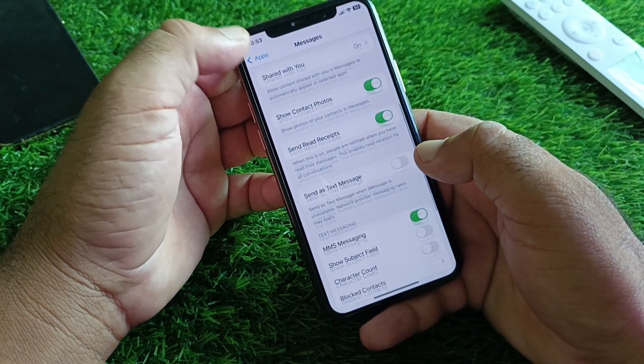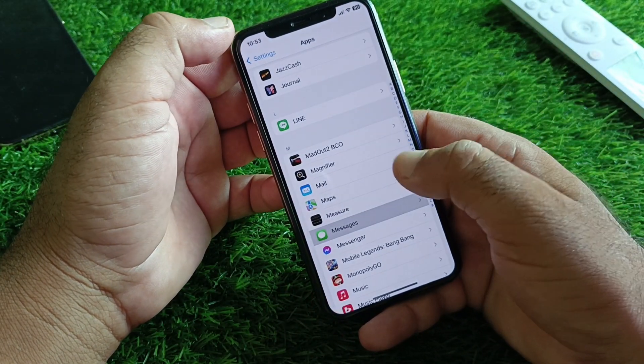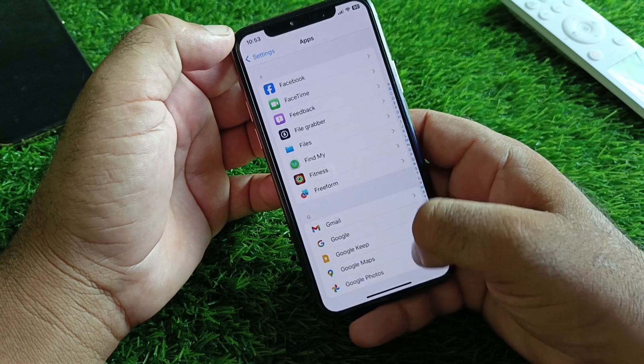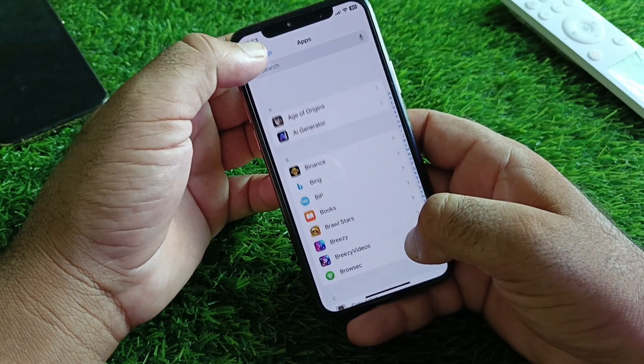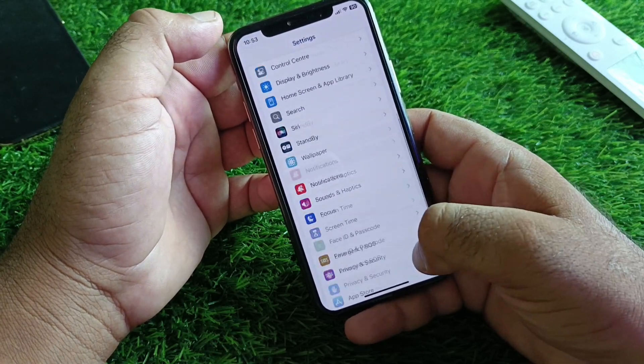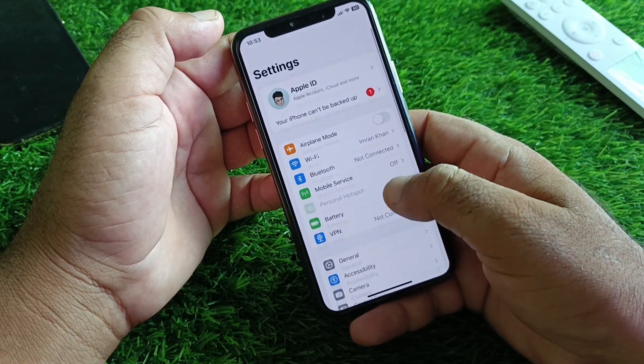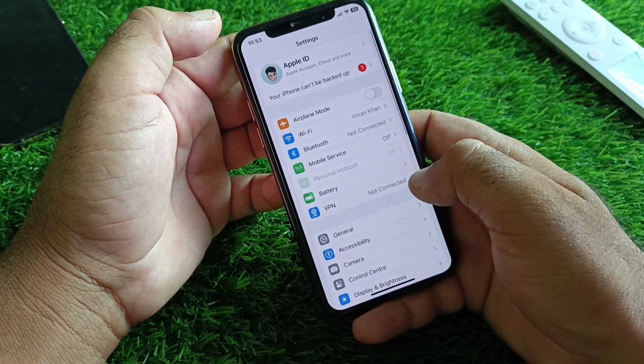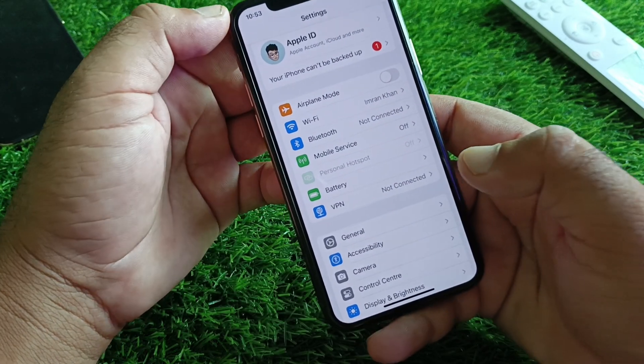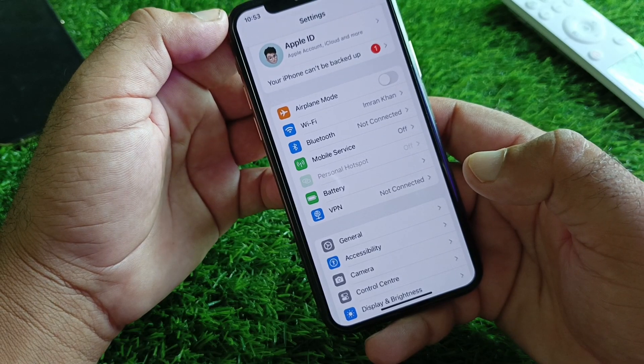First of all, open the Settings of your iPhone or iPad and make sure that you have an active internet connection. After this, check the VPN option — if there is any connected VPN, disconnect it.